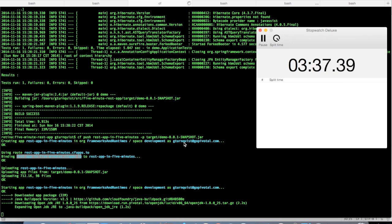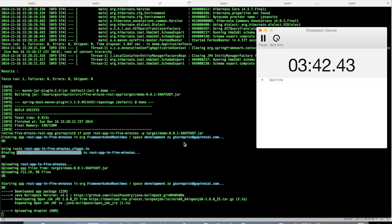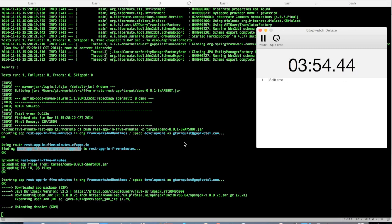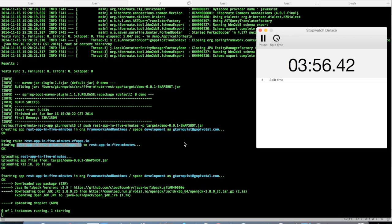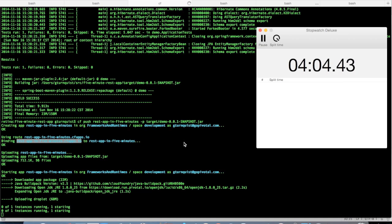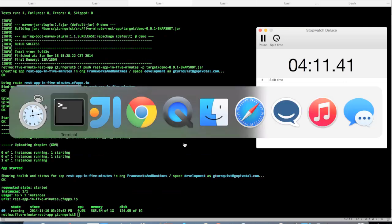I'm going to do some more configuration. I think it's almost done. Now it's actually going to try to start it — in this case we only have one instance defined. It shouldn't take too long to start up, there's not a lot to it. App started.